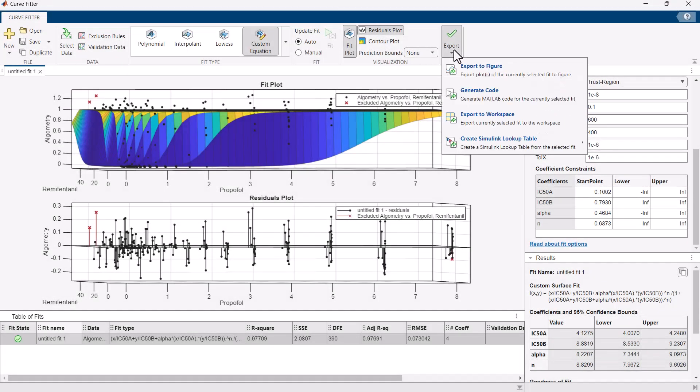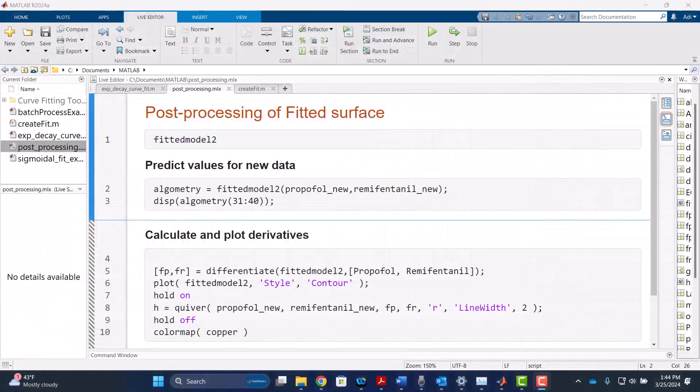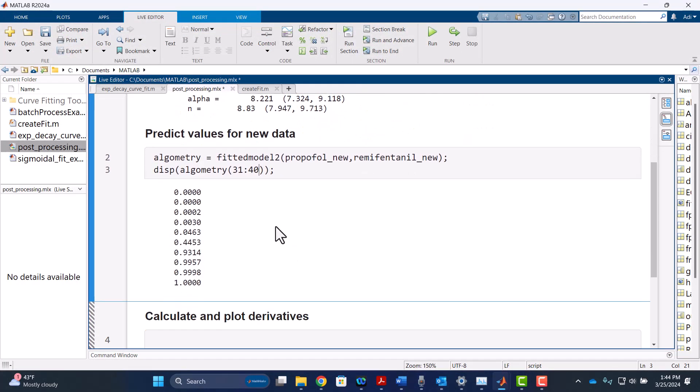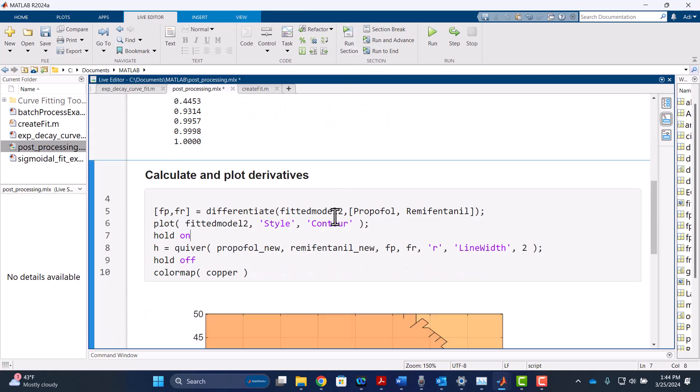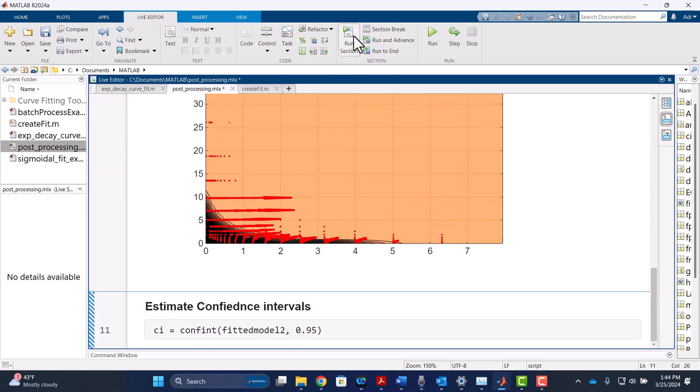You can also export the fitted model to the MATLAB workspace to facilitate post-processing analysis including prediction and forecasting, calculating integrals and derivatives, and estimating confidence intervals.